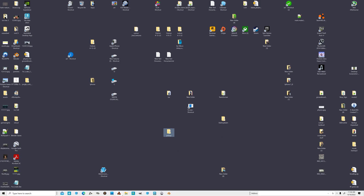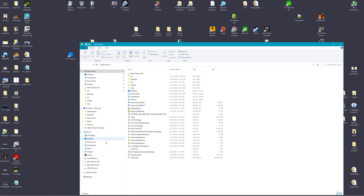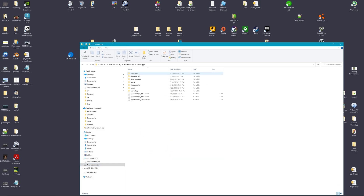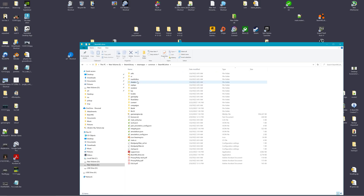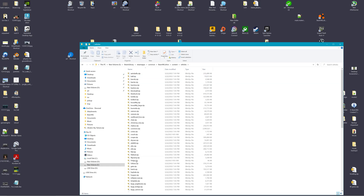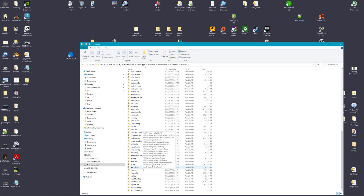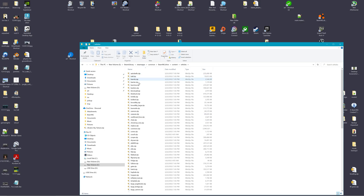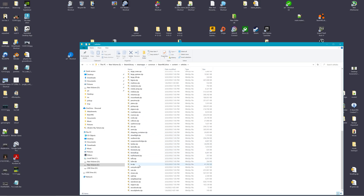If you want to import one of the cars from the game, you just go into where you installed the game — in my case it's the Steam library, Steam apps, common, BeamNG Drive, content, vehicles. You'll see all the mods for the vehicles that come with the game, things like piano, TV, different things, semi, and so on.